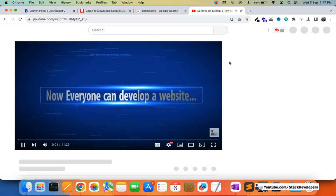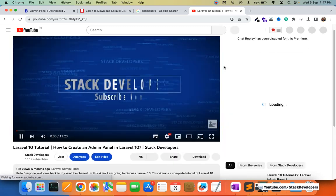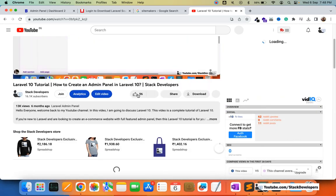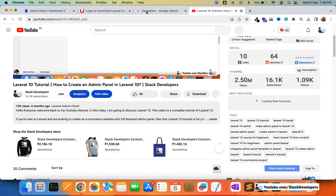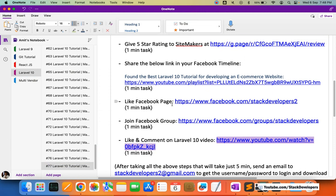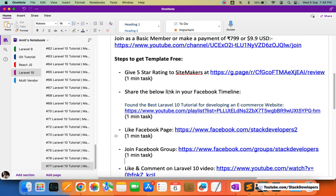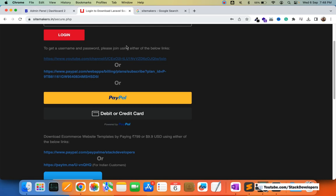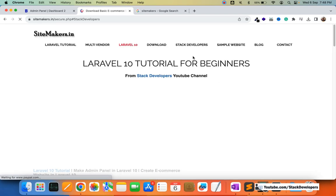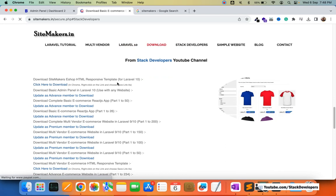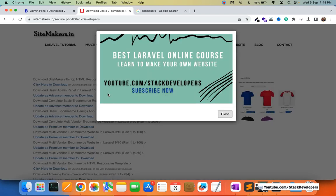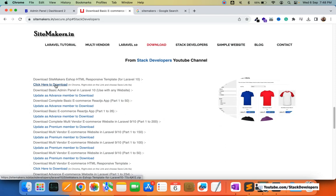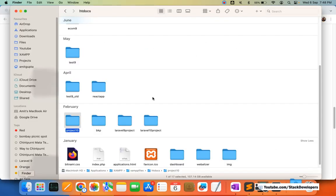Please put a good comment and like the video as well. I hope these five steps will not take more than five minutes — you can do them in two or three minutes. All these instructions are also in the video description so you won't find any issues. Once you take these five steps, I will give you the credentials and provide the template free of cost, which we require to make the ecommerce website in Laravel 10.